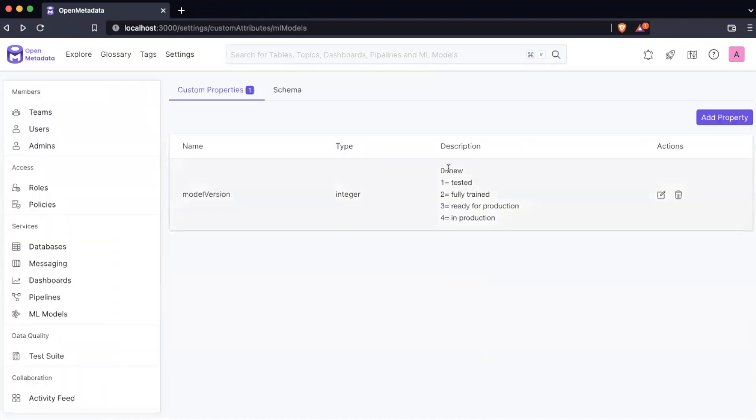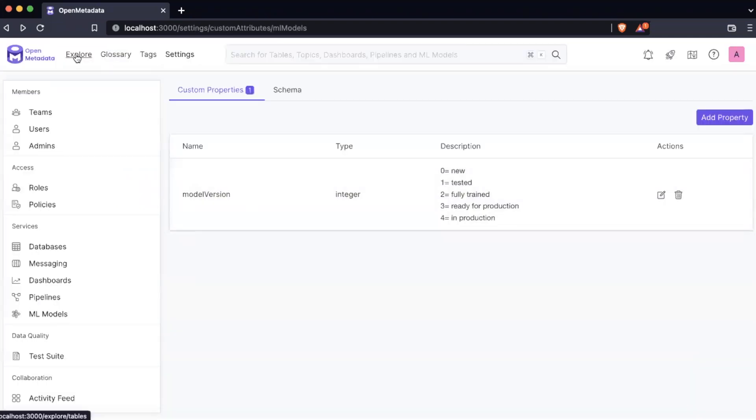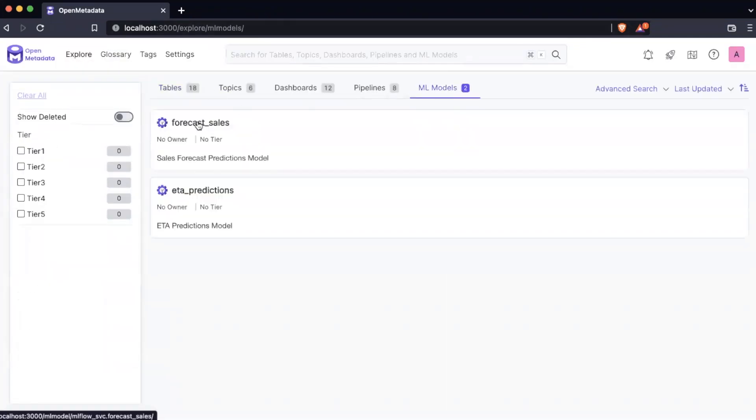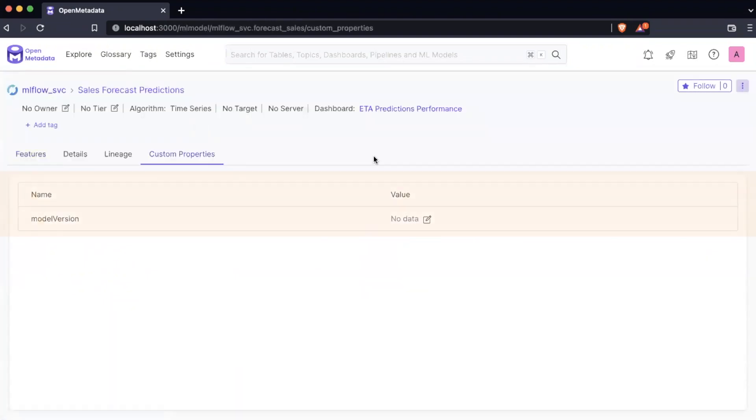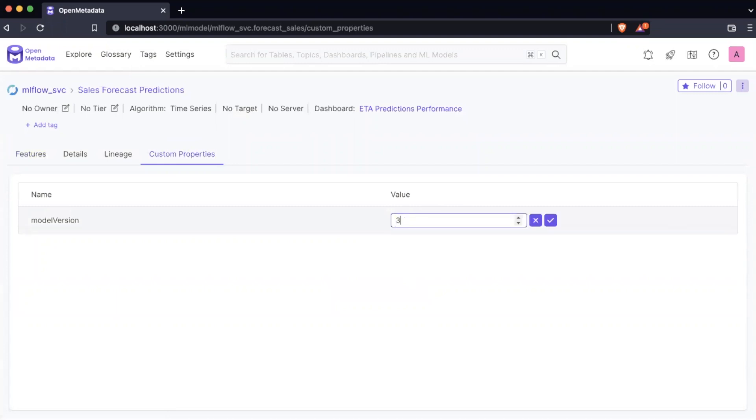After you have created your custom property, it will become available to use by anyone. We can navigate to one of these entities and under the tab custom properties, we will see the property we just created. We can then add a value by clicking the edit button, entering a valid option, and then click the check mark to accept it.